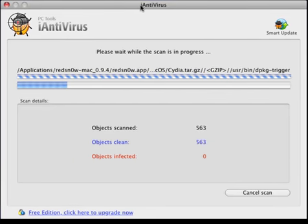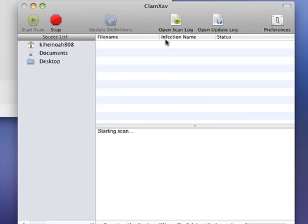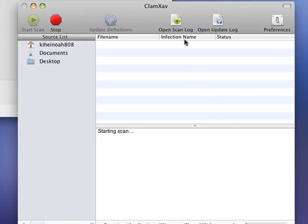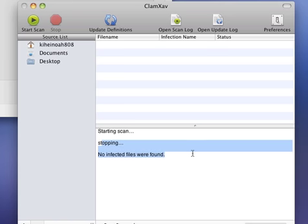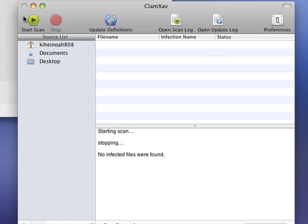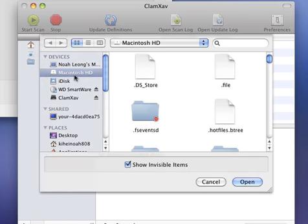Next application was ClamXav. I'm scanning it right now. I'll start the scan. As you guys can see, it says no infected files were found. And if you guys can hear that, it made like a little clinging noise. So start the scan, and then go into your Macintosh HD, show invisible items, and then click Open.